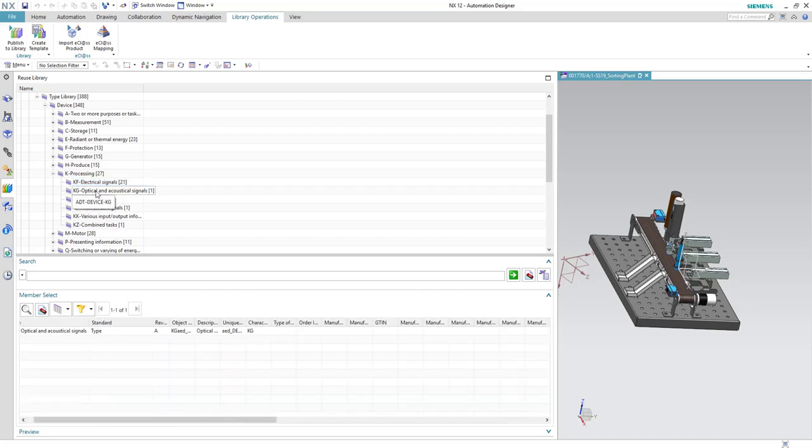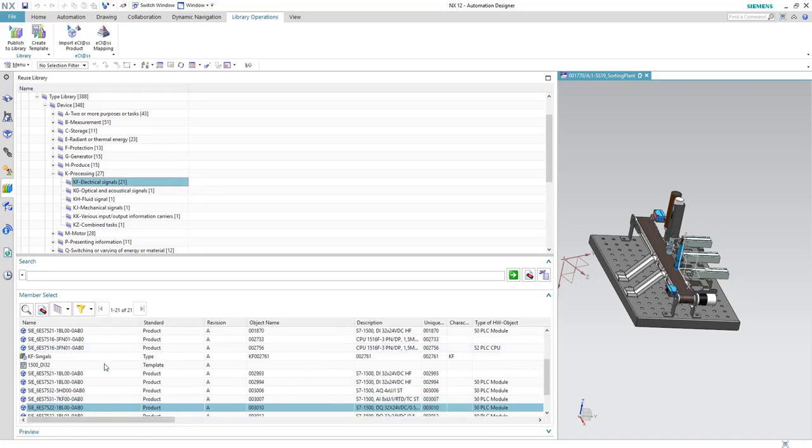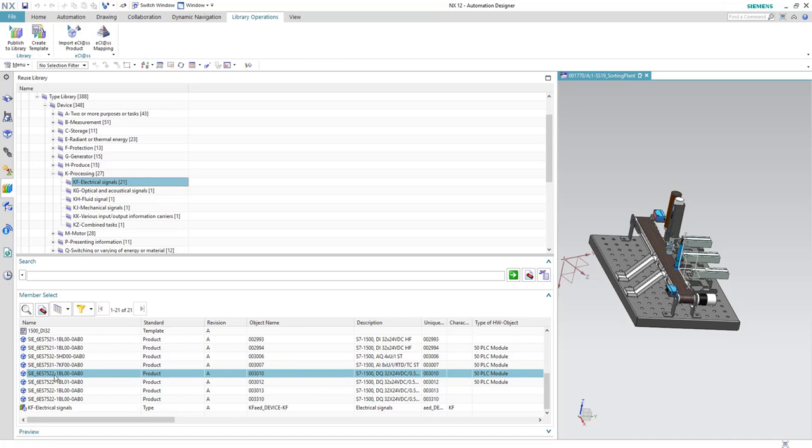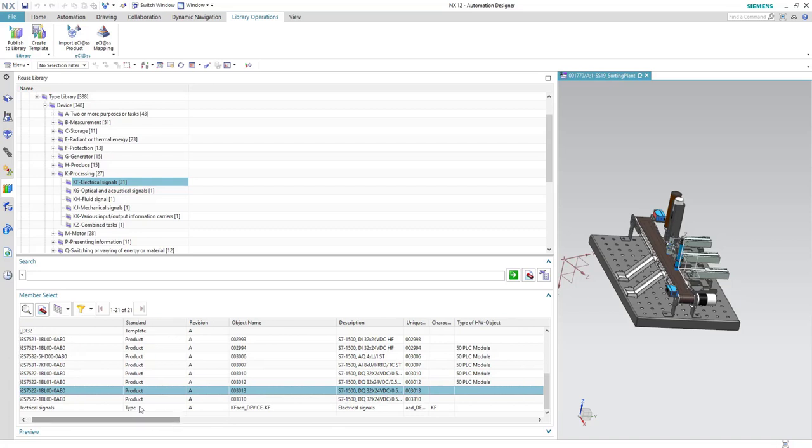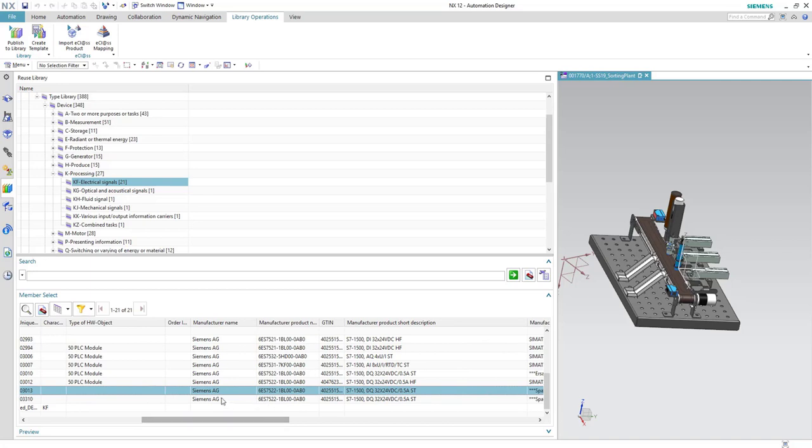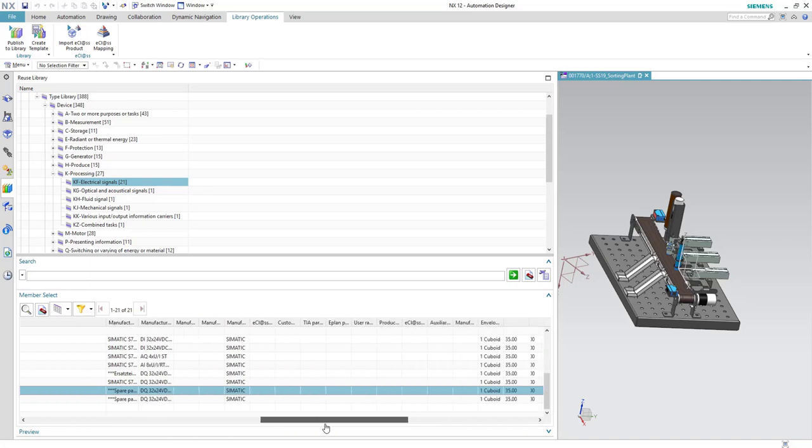If we created for example optical product, we have to go here in the optical and acoustical signal category. In our case we will go to the electrical signals category. We created the digital output module which is this one. Here you can see all the different information of this product is already entered automatically to the product in NX.